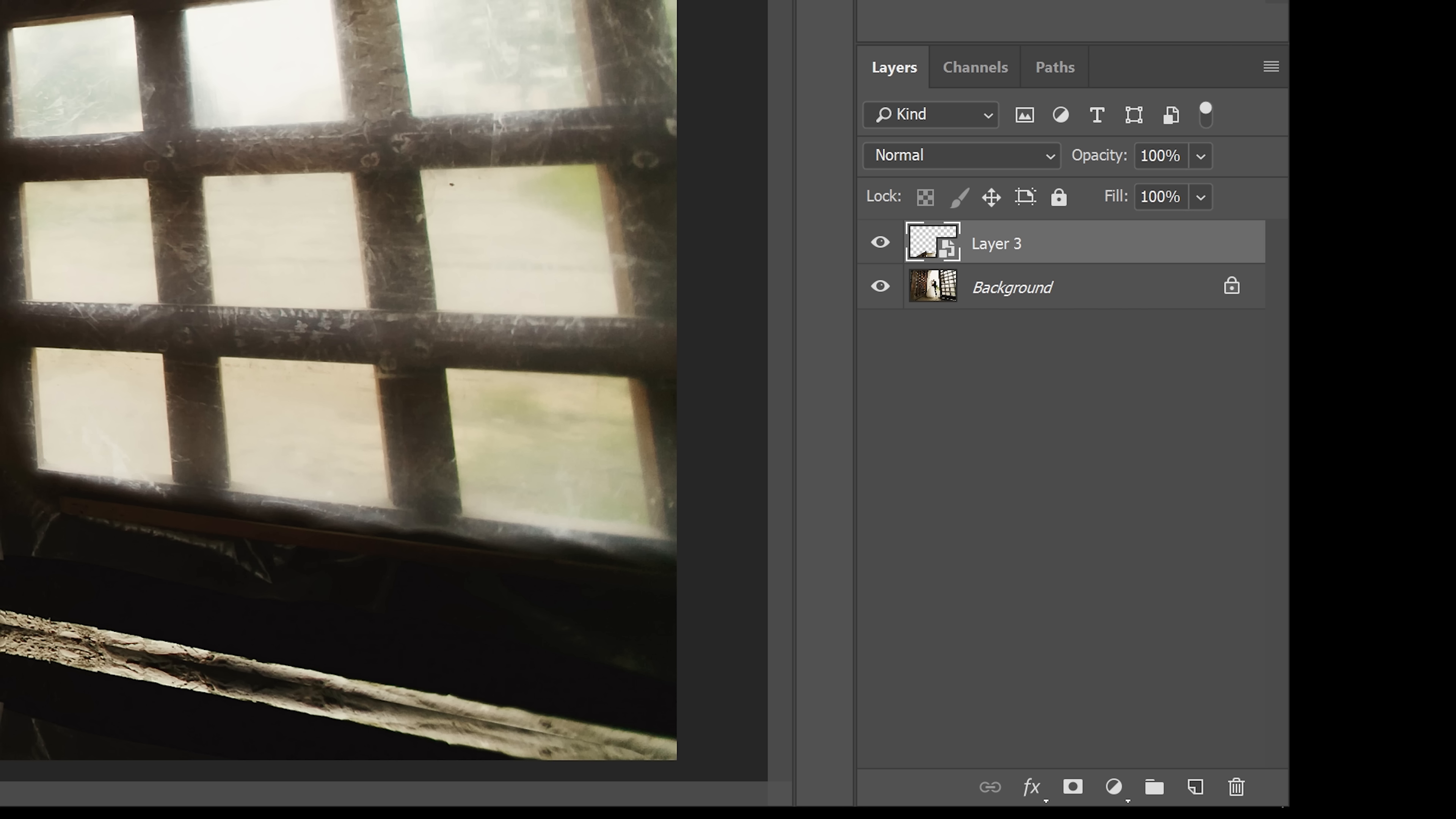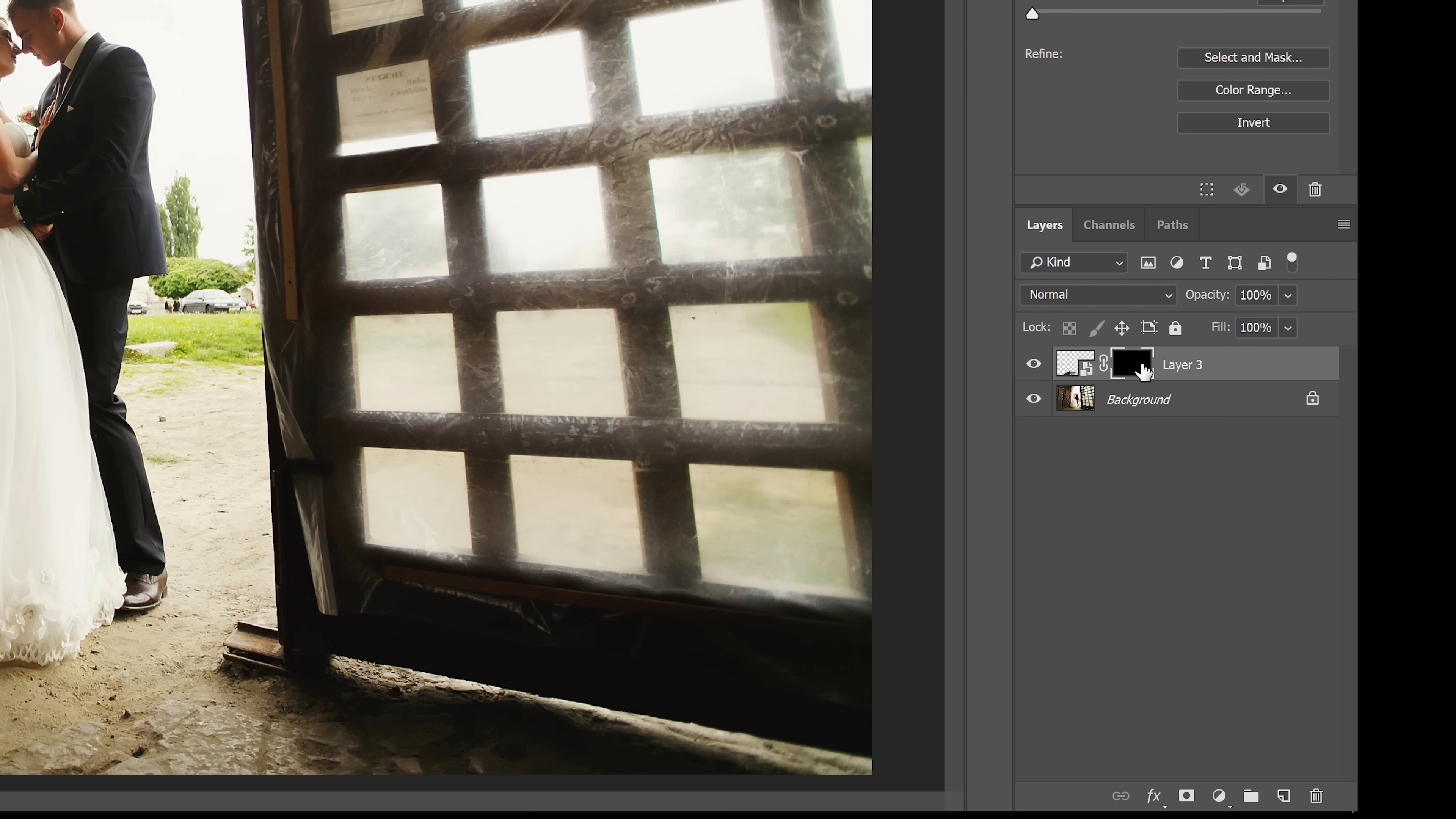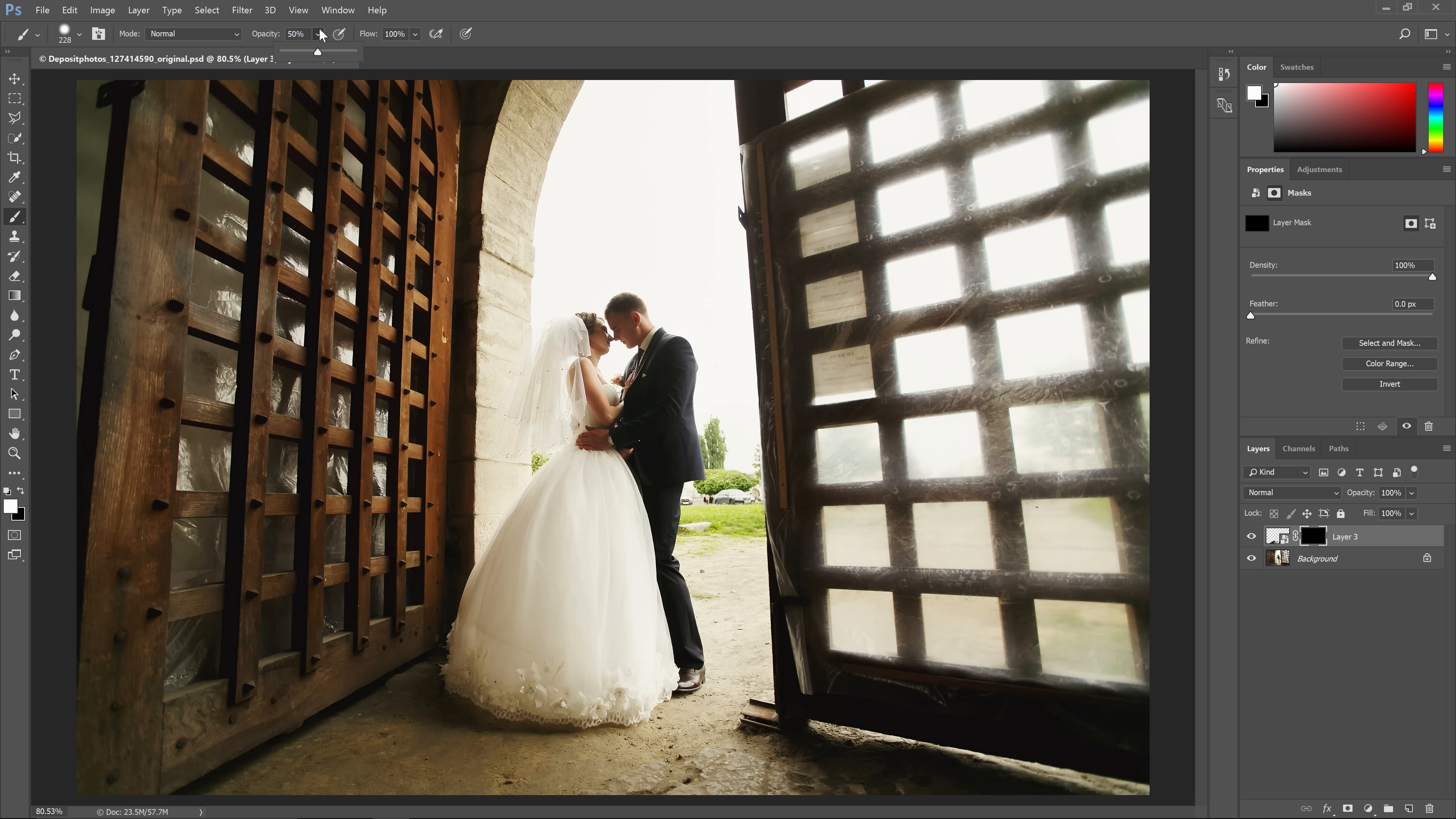Now we can add an inverted layer mask by holding Alt or Option and clicking on this button here in the layers panel. Select the brush tool and then use a large soft brush like this. Set the brush opacity to around 50% and then paint over the areas that you want the puddles to appear in.